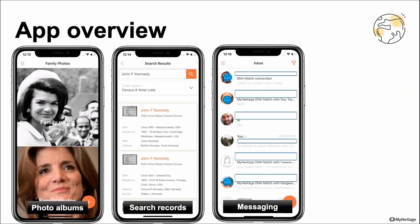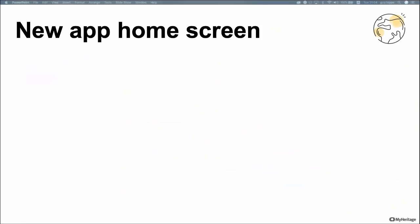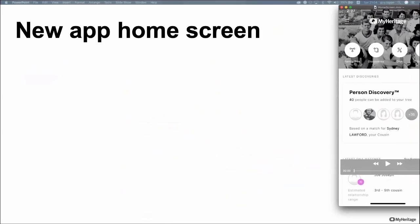Now that we have some of our bases covered, let's move on to the new features. The first new feature I want to talk about is actually one of the biggest — it's a new home screen for the app, and I'll show it to you via video.